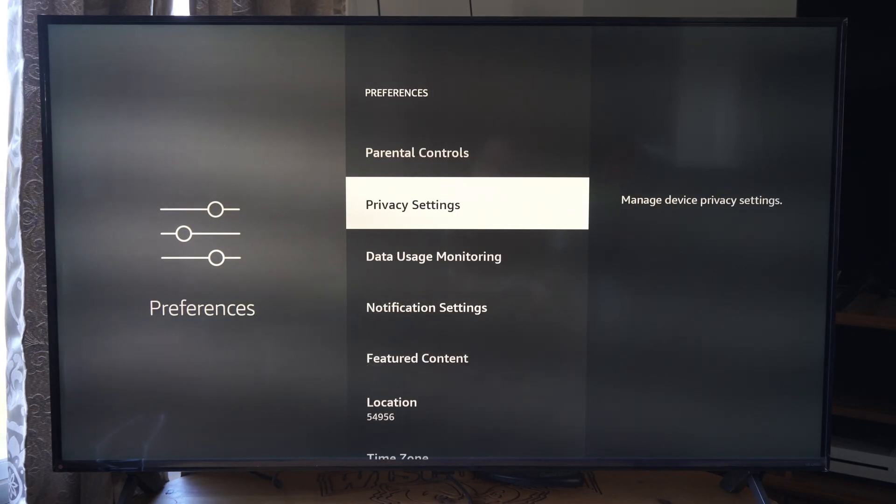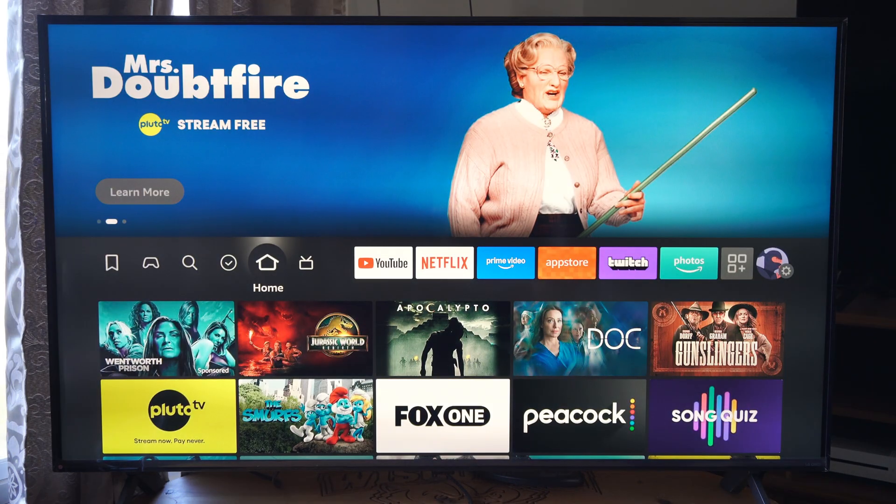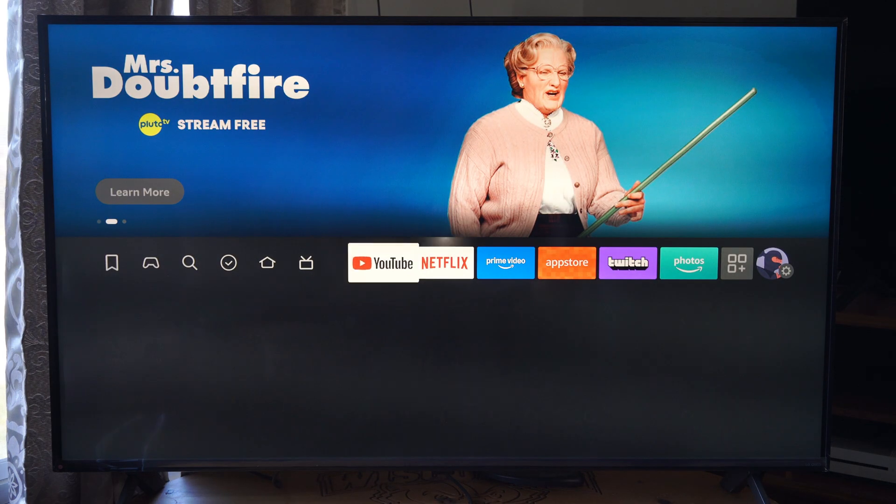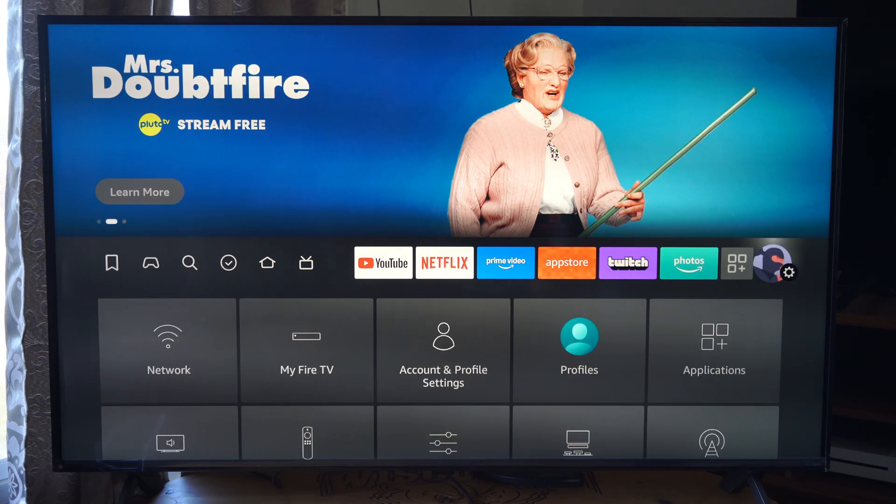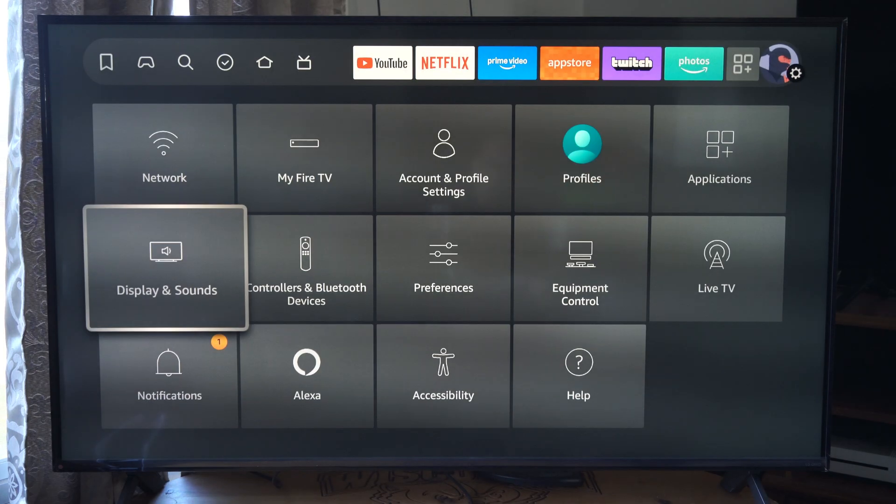And this is going to be under preferences on the settings. So on the home screen here, let's go all the way to the right. Go on down to preferences.